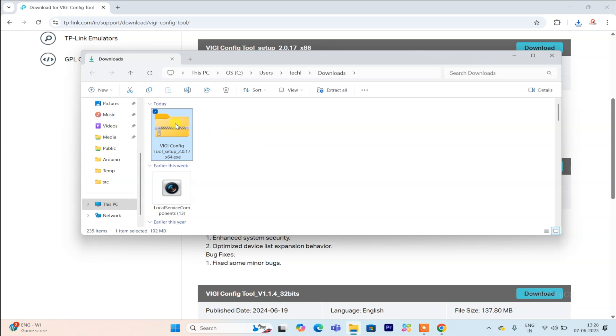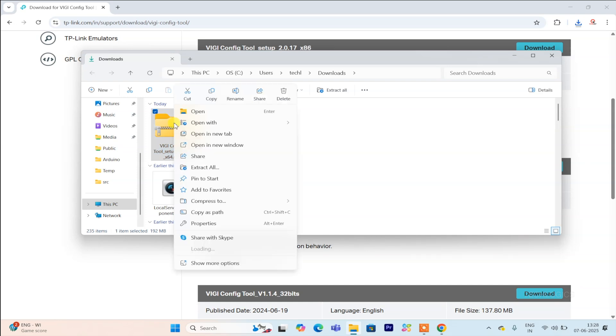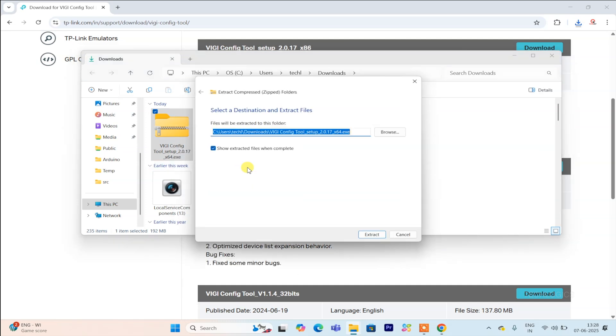However, if you are unsure about your system type, you can check your Windows version in the system settings. Choosing the compatible setup file will help prevent any issues during installation and ensure your camera setup process goes without a hitch.